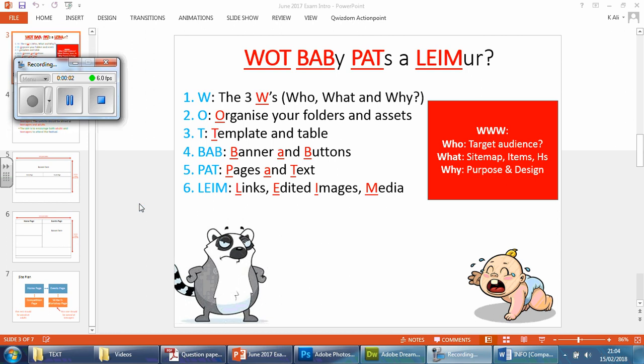Okay, in this video we're going to be looking at the next stage. You can see now we're basically at number six here. We've just done the pages, we've added the text, now we look at the links and then we can start looking at the images and the media that we need to put in there. The links I'm referring to here are more to do with the navigation bar.